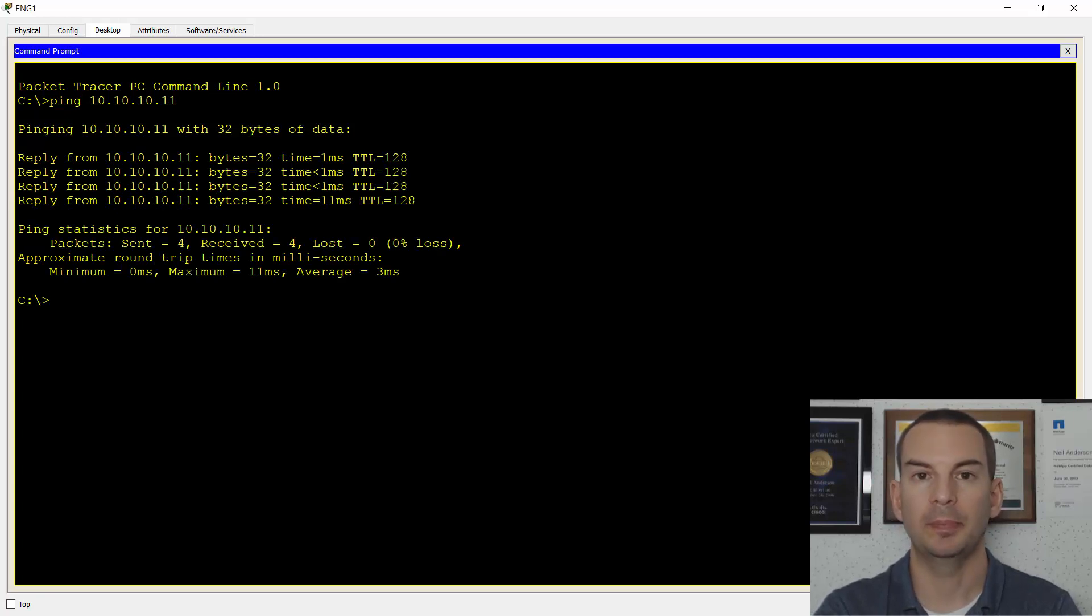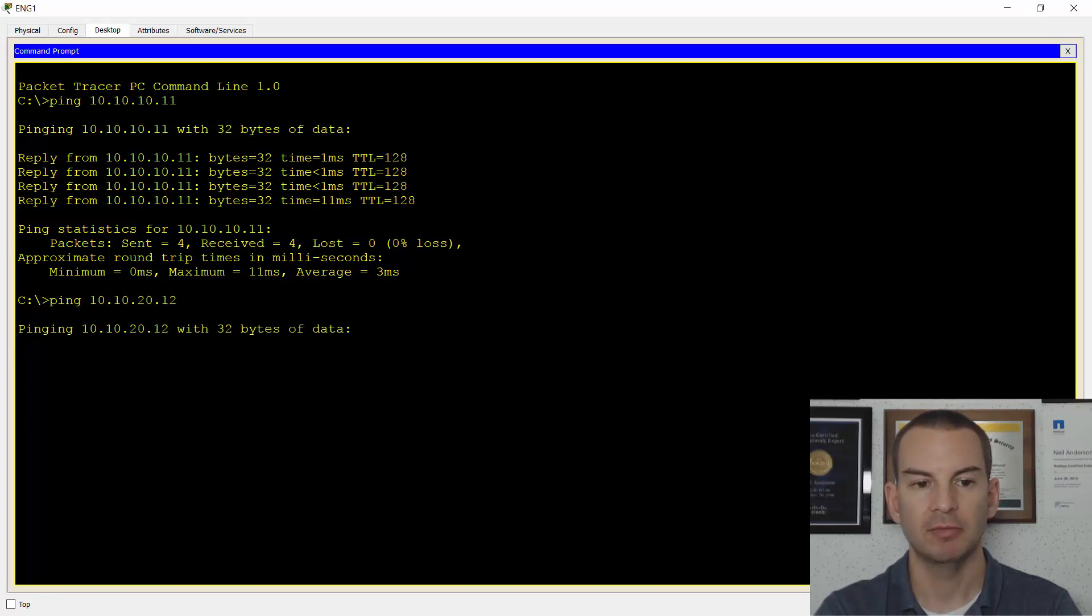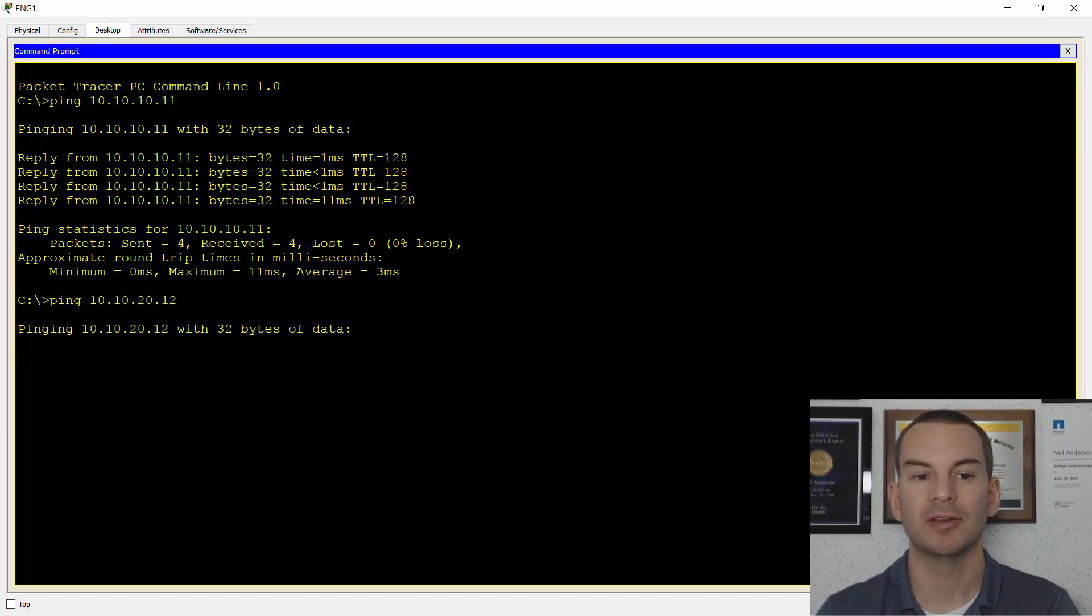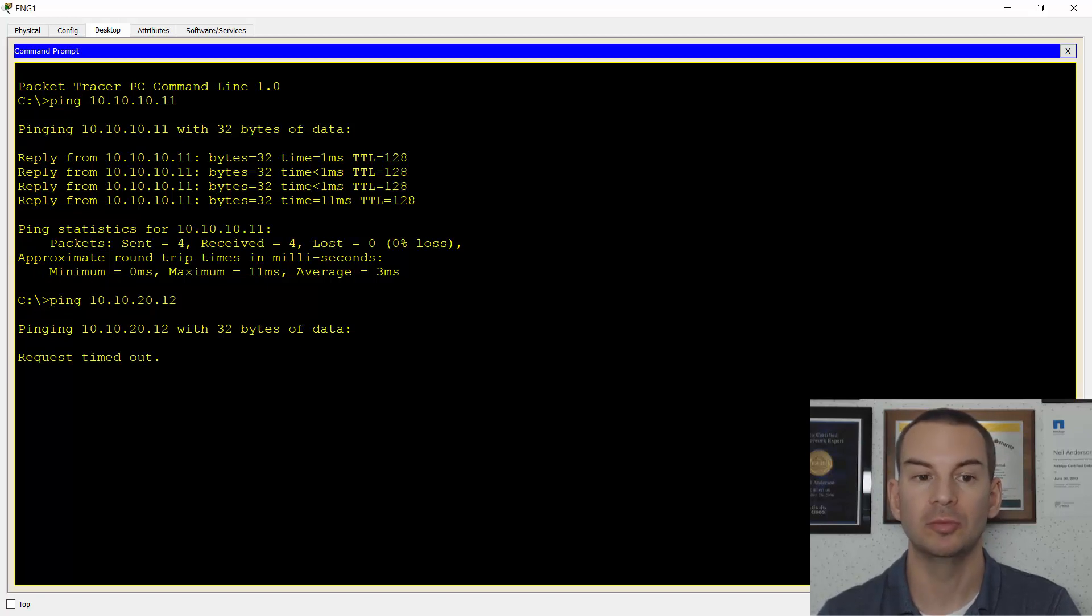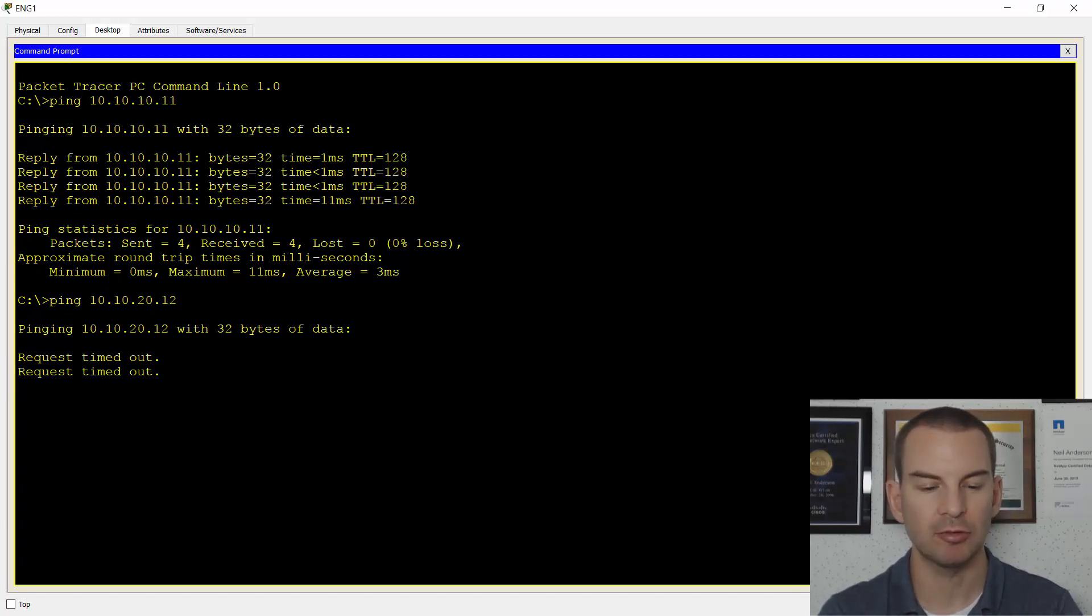If I try to ping the sales PC though, which is at 10.10.20.12, this is going to fail. They're in the same VLAN at layer two, but it's in a different IP subnet at layer three. So I would need a router to be able to route traffic between the two different IP subnets.